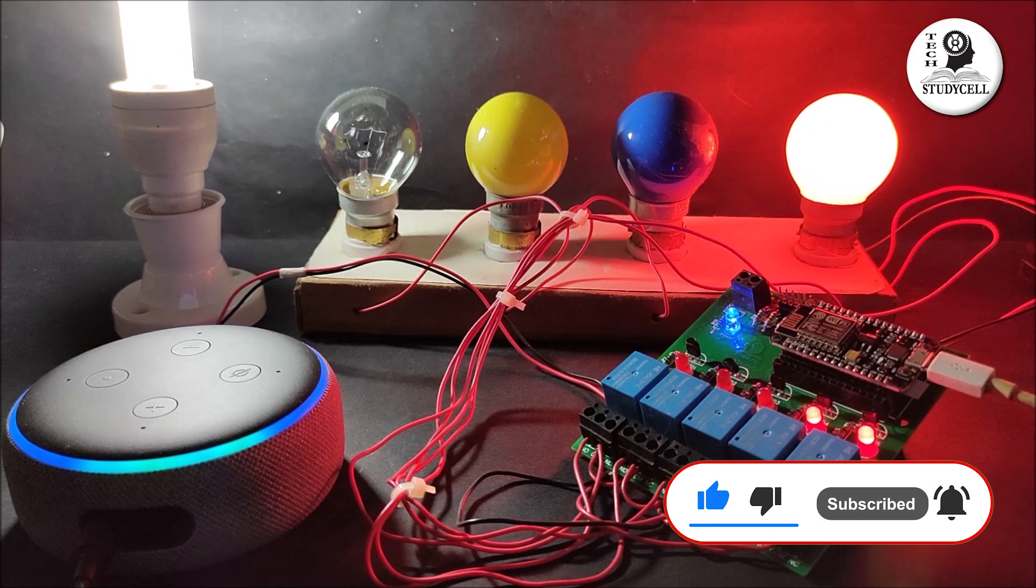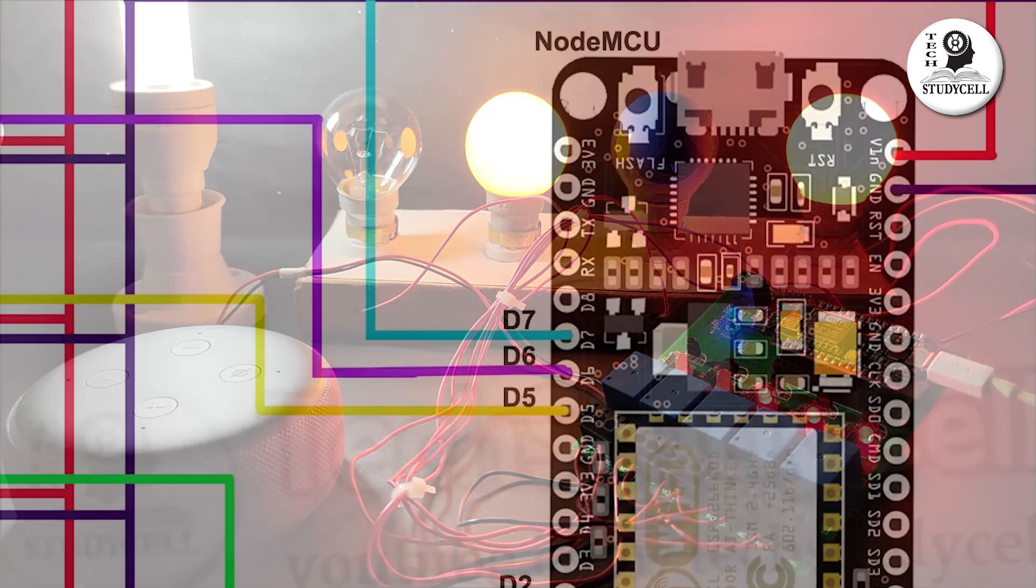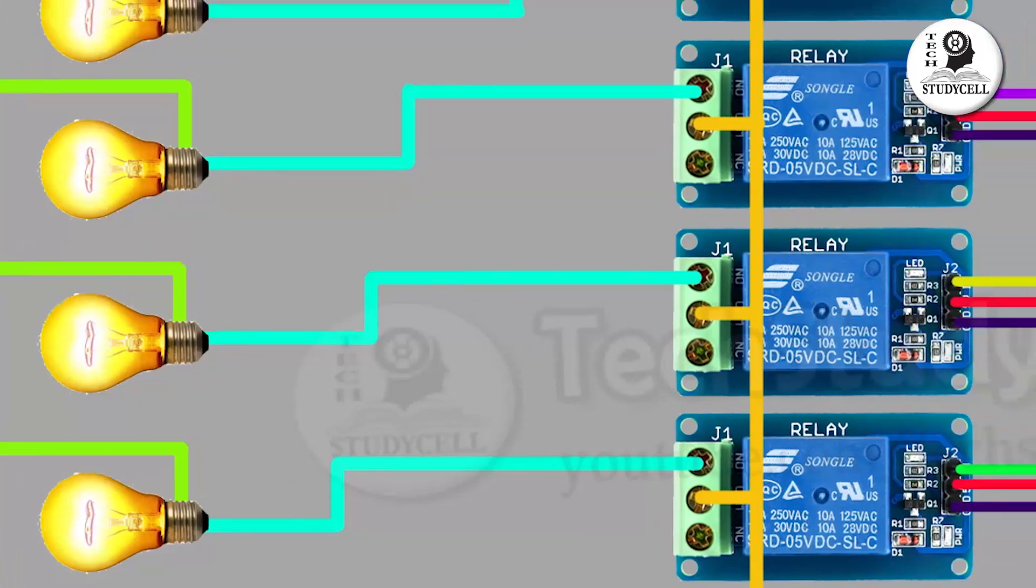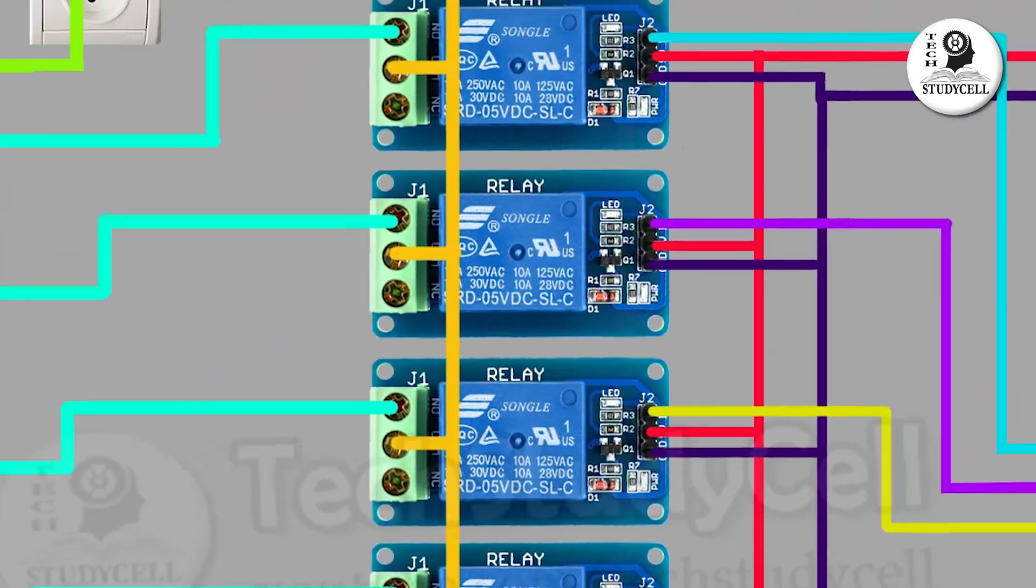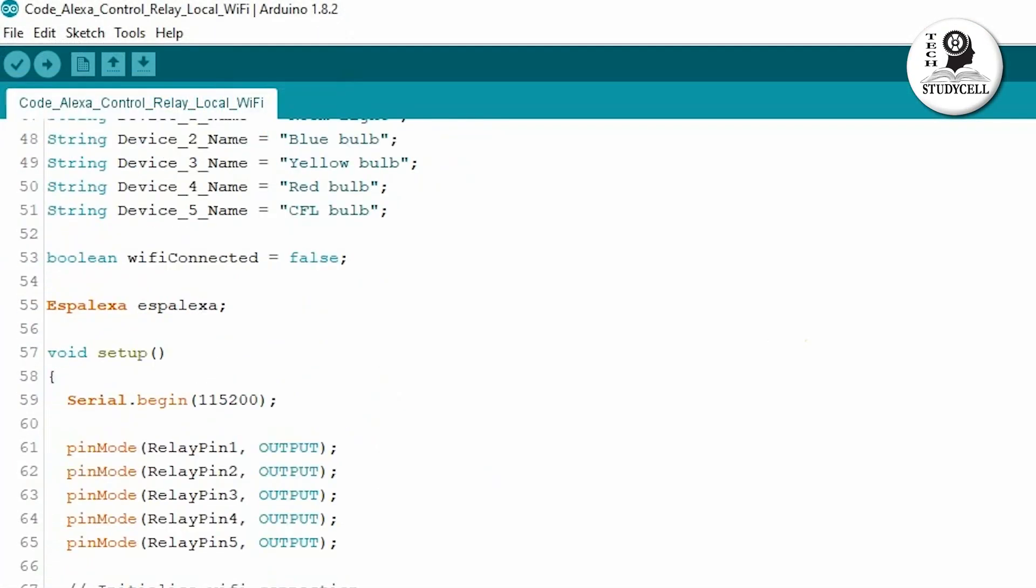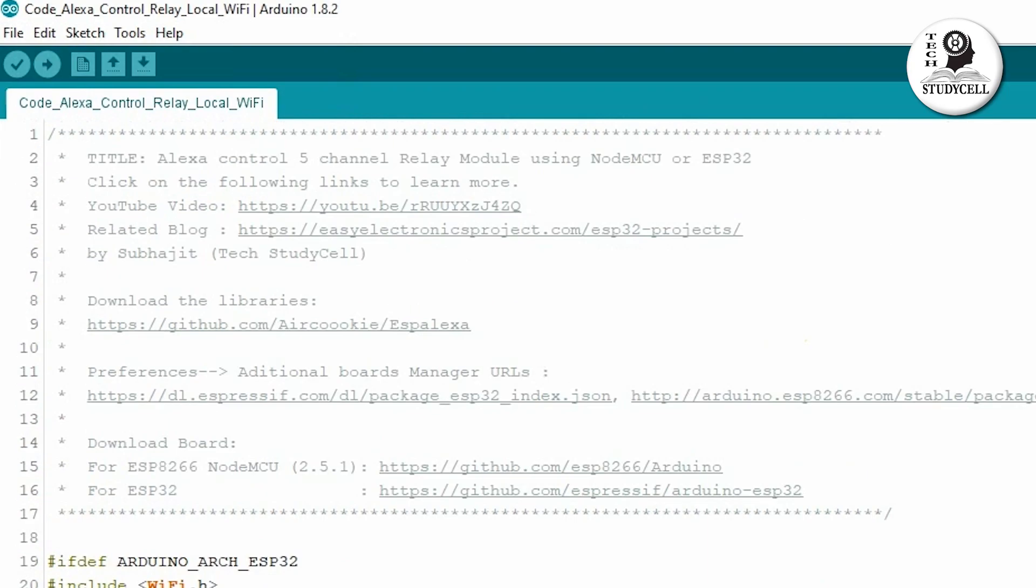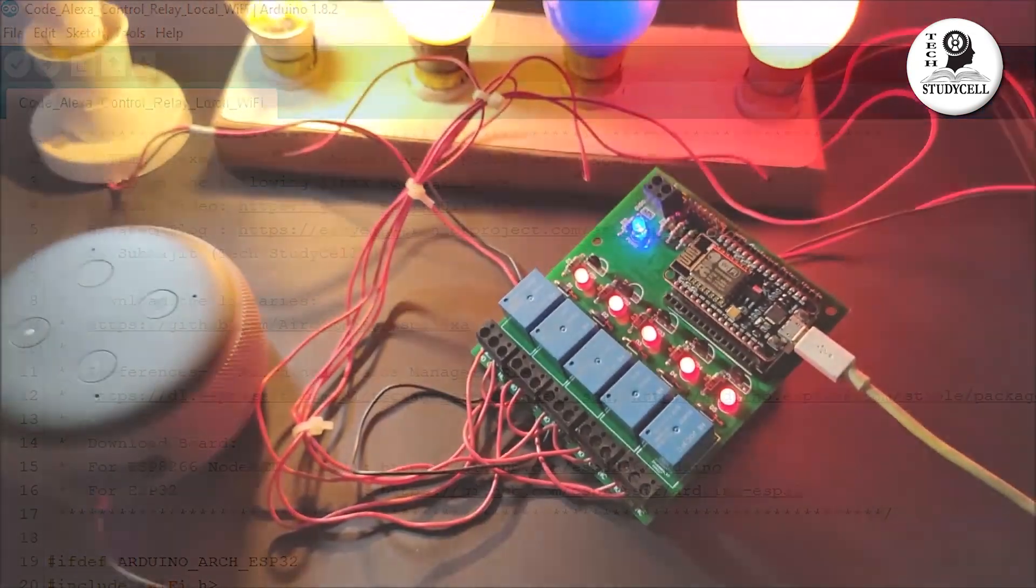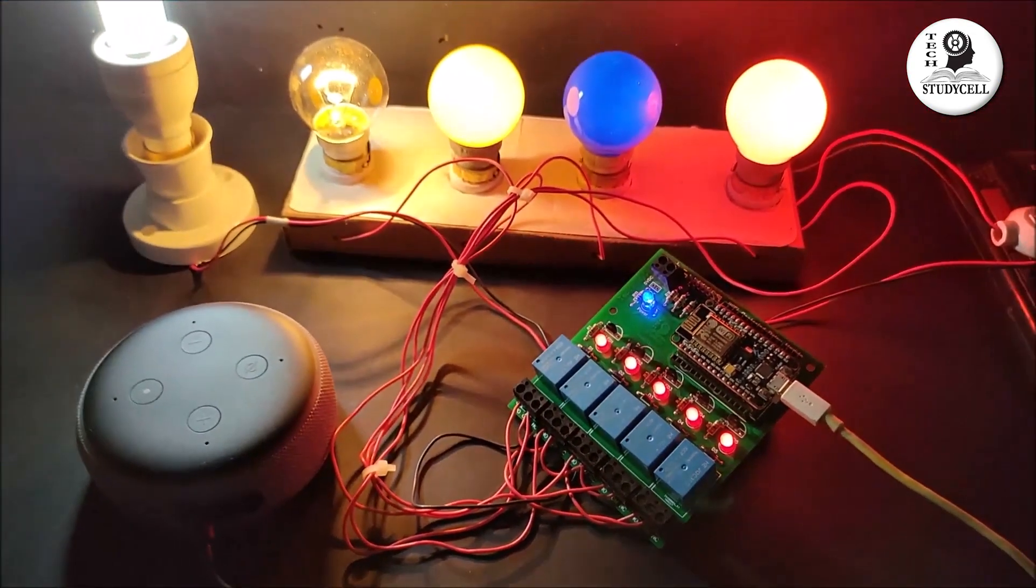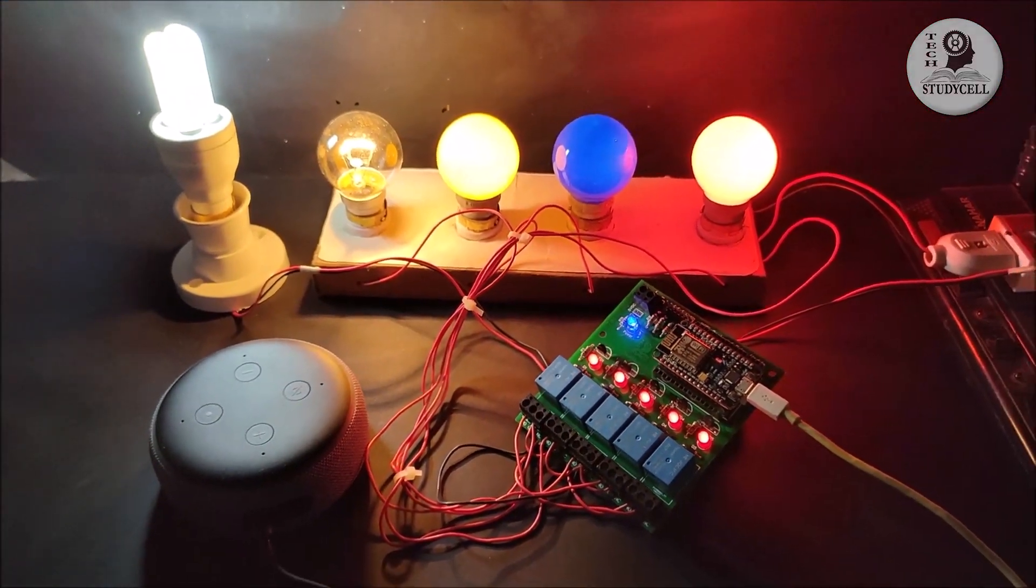During the video, I will share the complete circuit diagram and also explain the code for this project so that you can easily make this home automation project for your home. So let's get started.